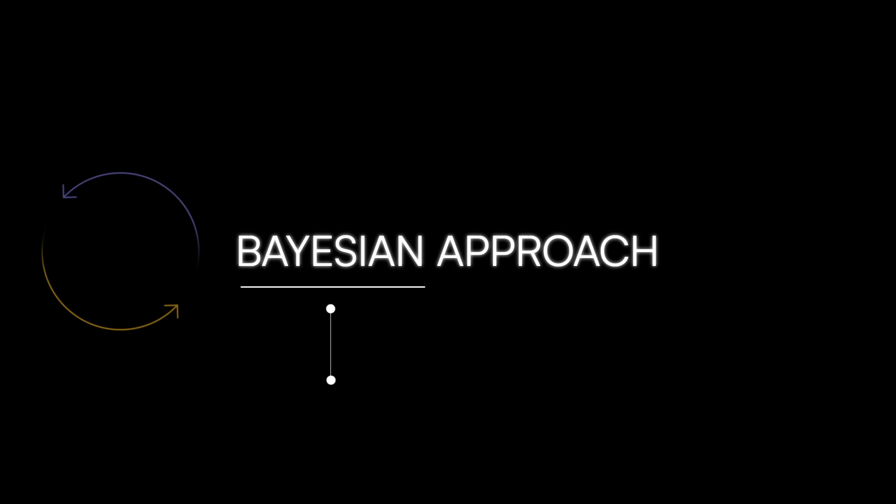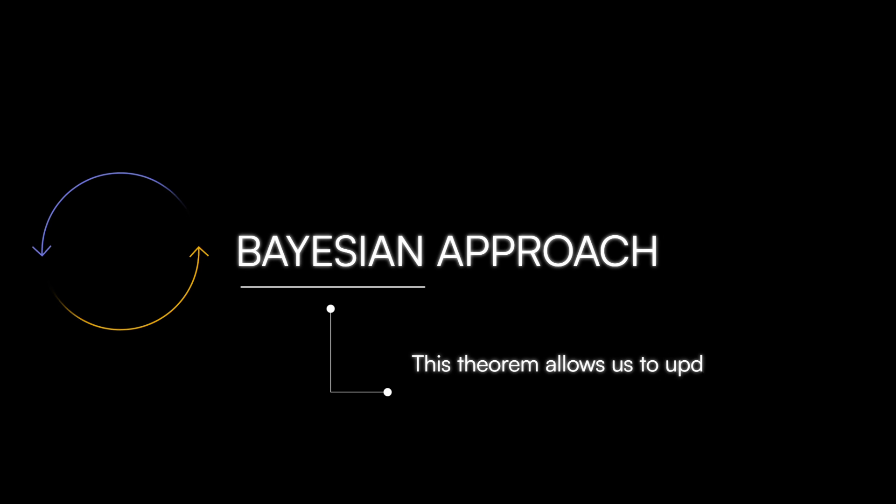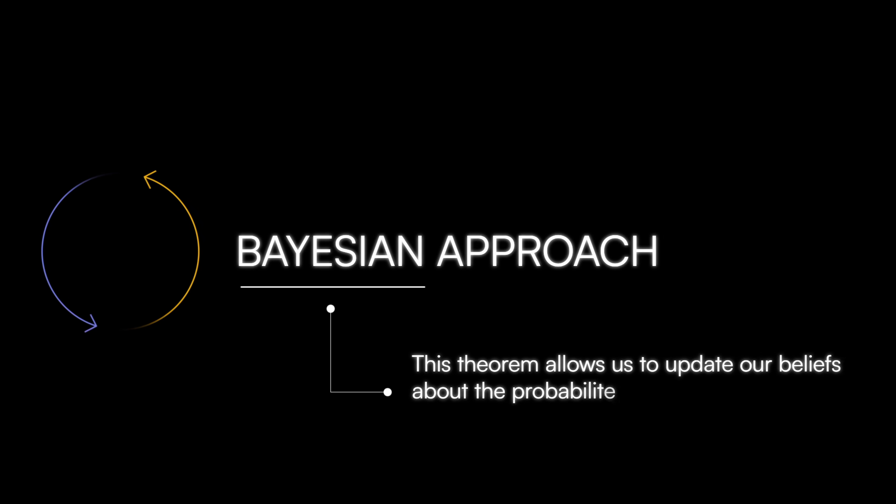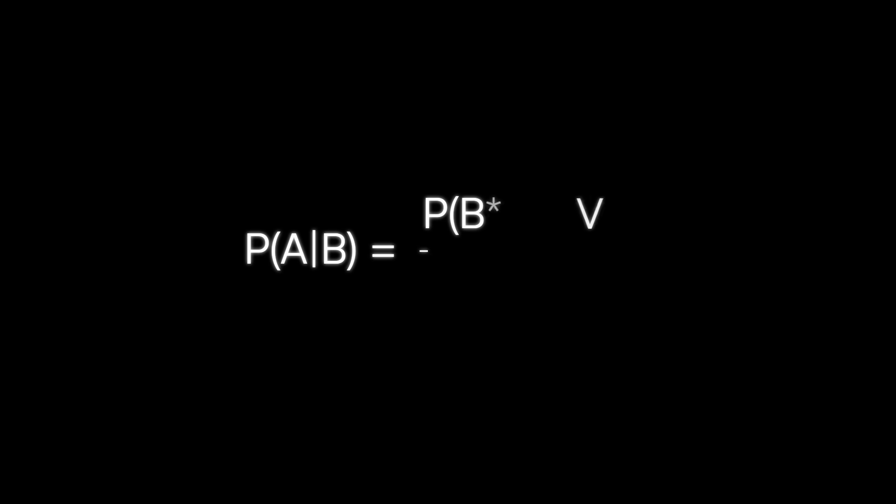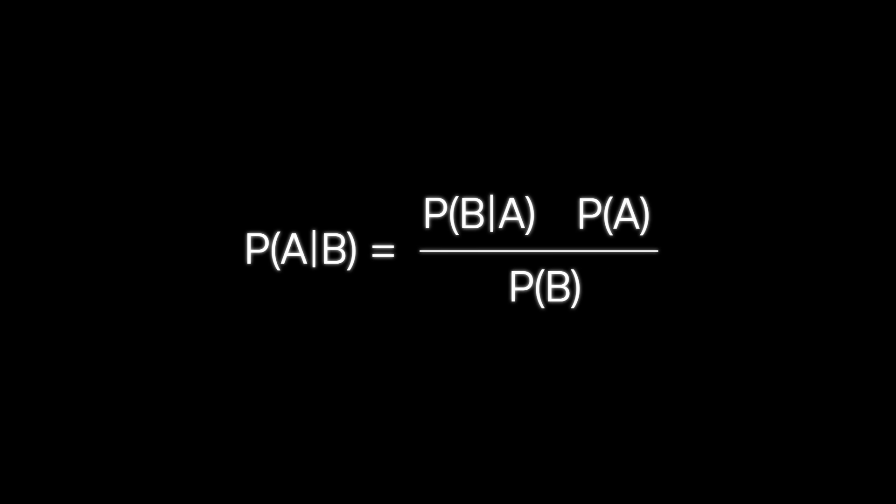One popular example is called the Bayesian approach, which is based on Bayes' theorem. Simply put, this theorem allows us to update our beliefs about the probability of an event happening after considering new evidence. More formally, it's a mathematical result that calculates the probability of an event based on prior knowledge or beliefs.